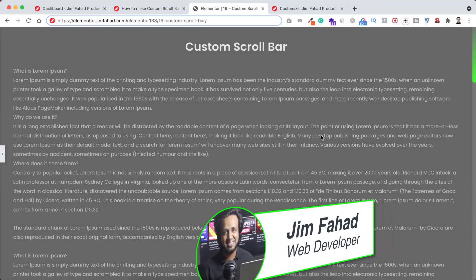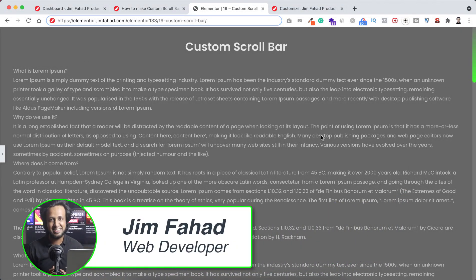Hey, what's going on guys? My name is Jamfwadi. In this tutorial, I'm going to show you how to create a custom scrollbar on your website.